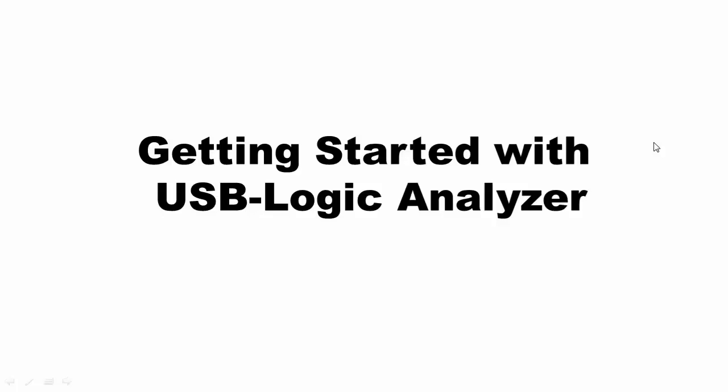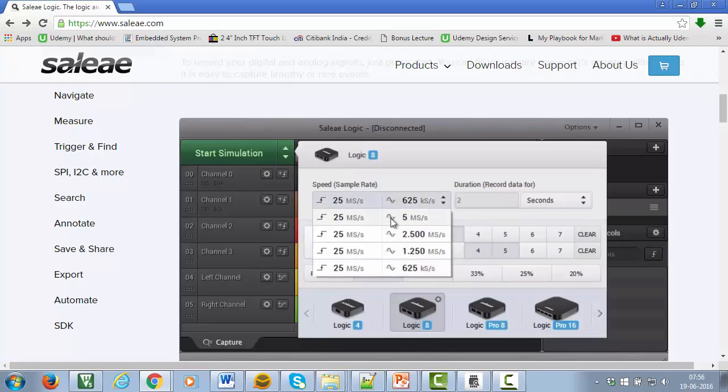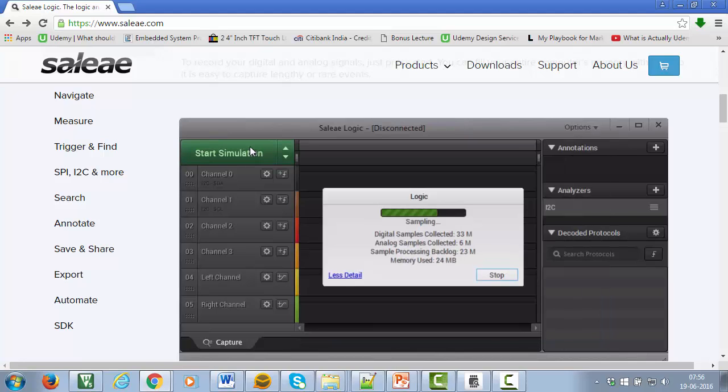In this video I will show you how to use USB logic analyzer to capture the toggling of LEDs. USB logic analyzer is a great tool to have which can be used to debug your code.